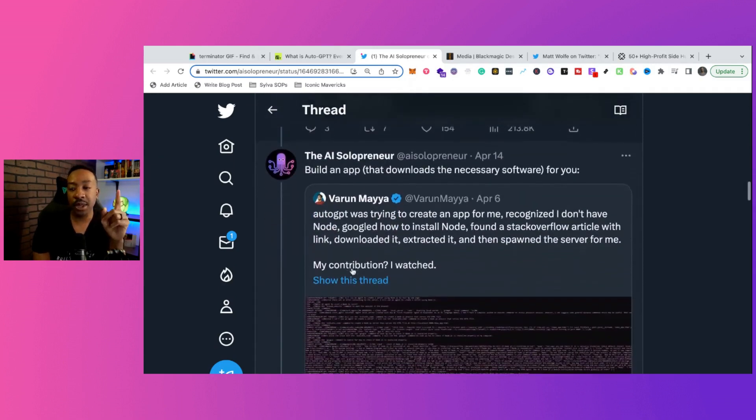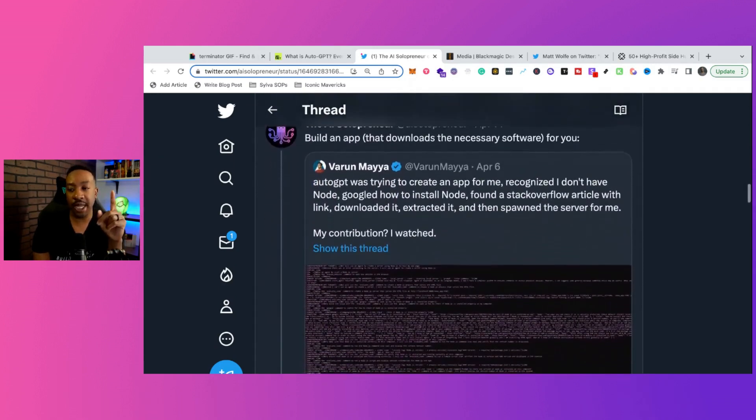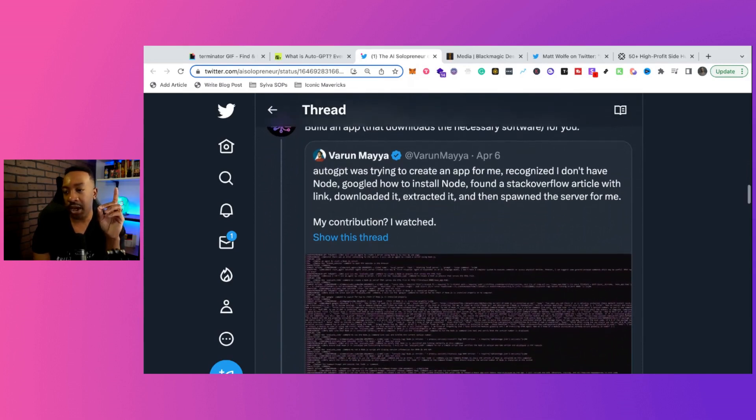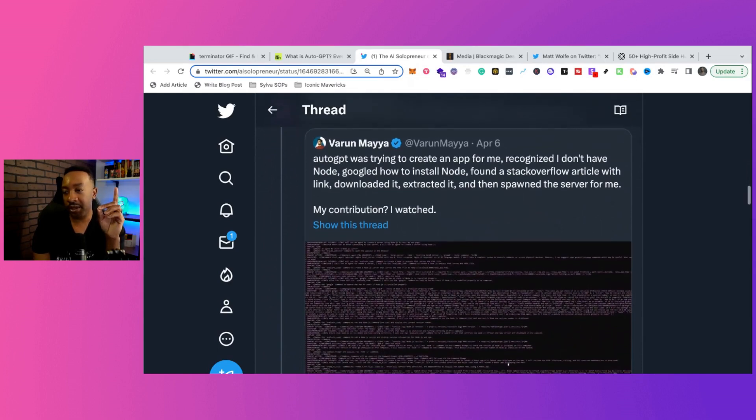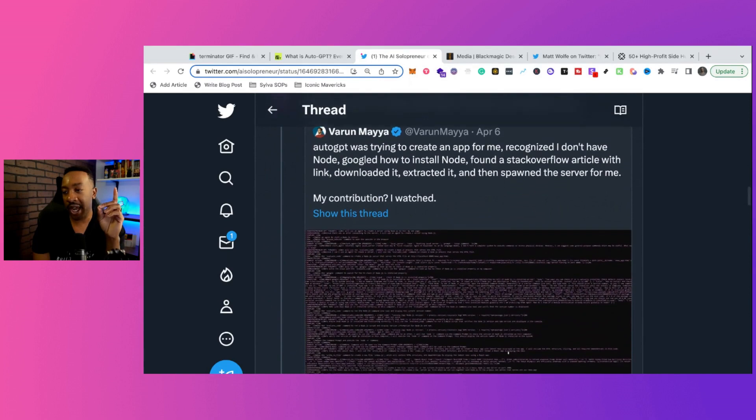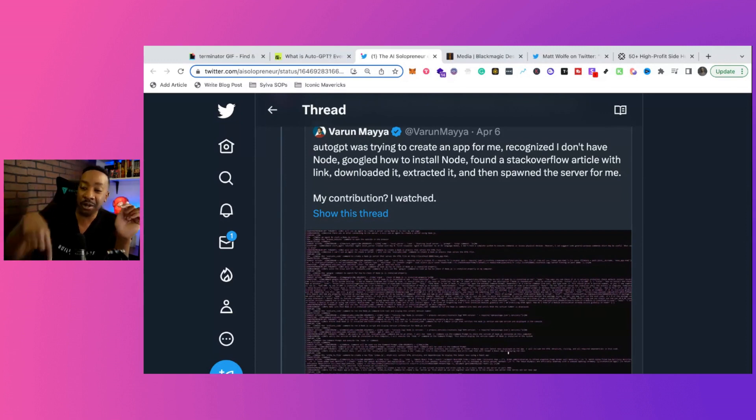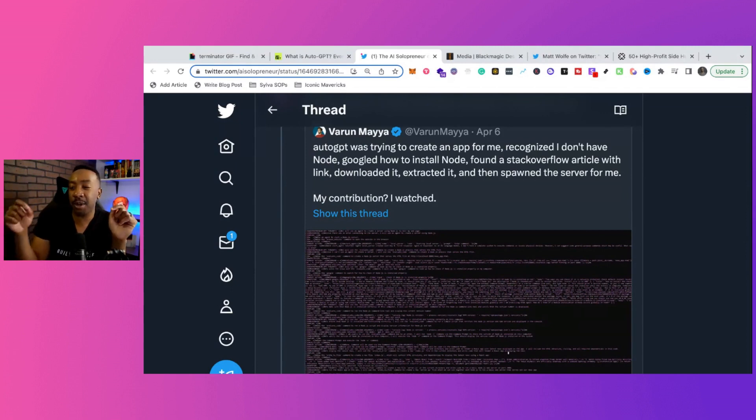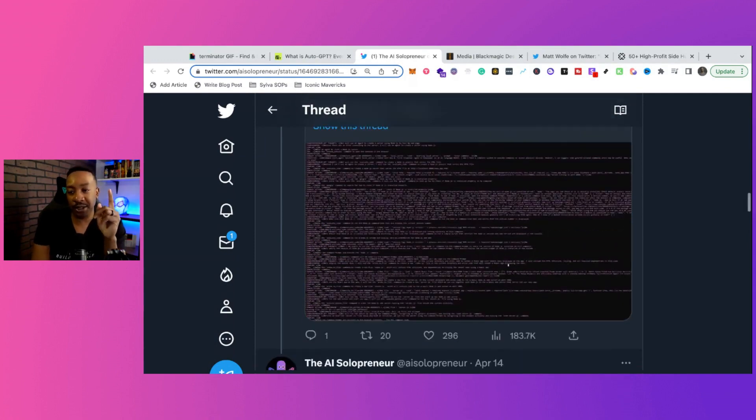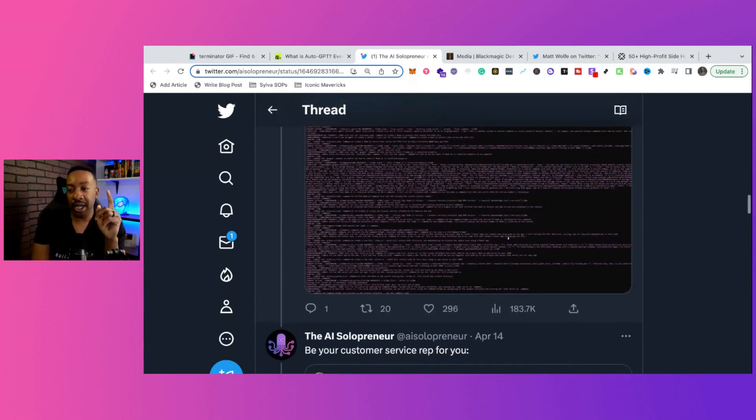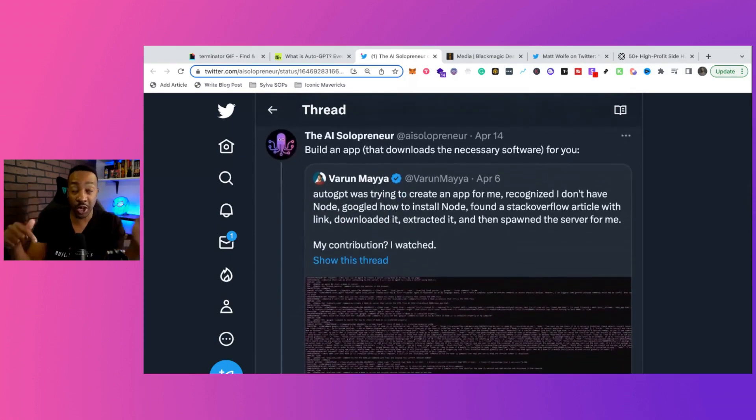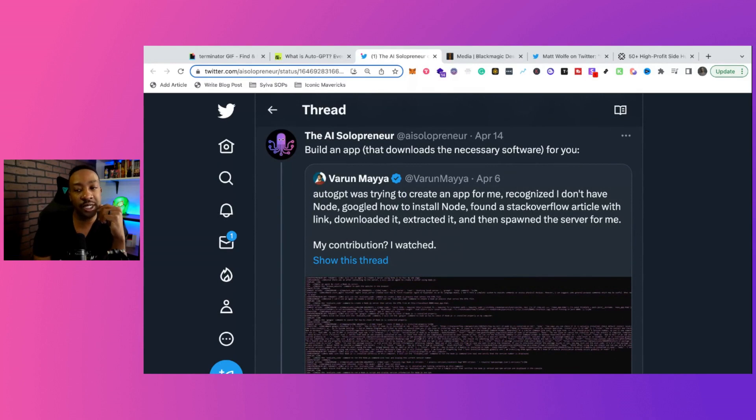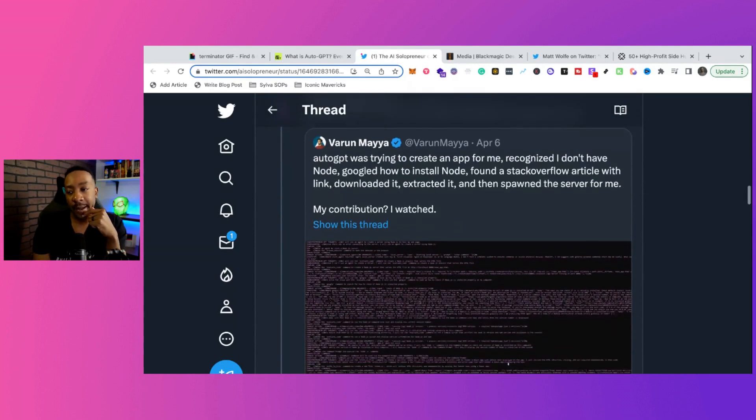This is the one that really jumps out to me right here. Build an app that downloads the necessary software for you. So AutoGPT was creating an app for me, recognized I didn't have node, Googled how to install node, found a Stack Overflow article with the link, downloaded it, extracted it, and then spawned the server for me. My contribution: I watched. That was pretty interesting to me. Let me know if you're going to try that, or if you want an AI bot to do that for you, or a GPT agent to do that. That's really interesting to me.